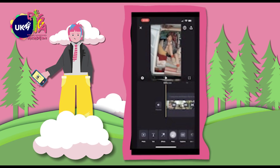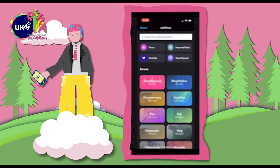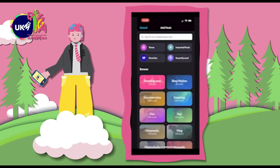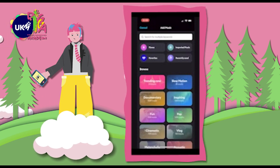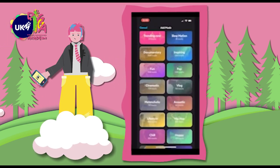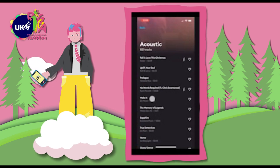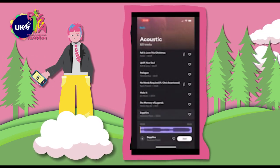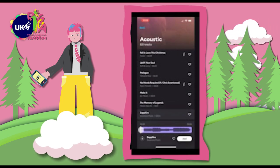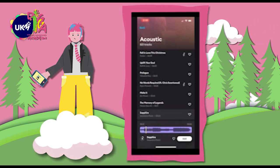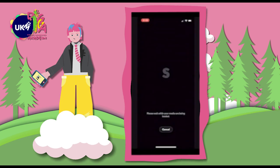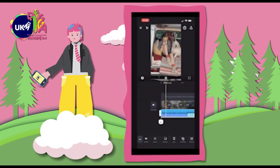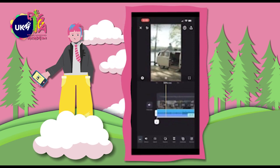Now let's add some music by tapping the Music button. From here, we can import music from iTunes or pick a song from the Splice music library. Let's choose a genre and preview a few tracks. This one's nice — let's add it. Yeah, I think it works.